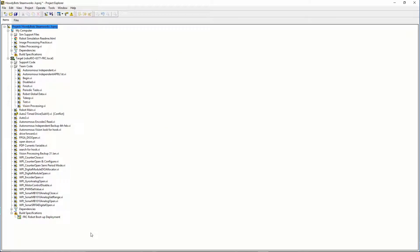What is building and deploying code to the RoboRio? This is used for testing, demos, and competitions. Basically, building the code compiles all the VIs to a single executable file that is then available for deployment.